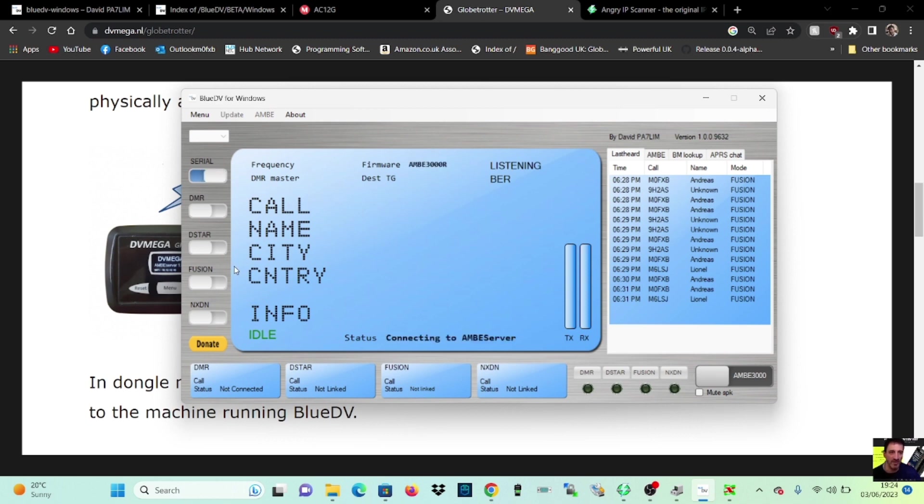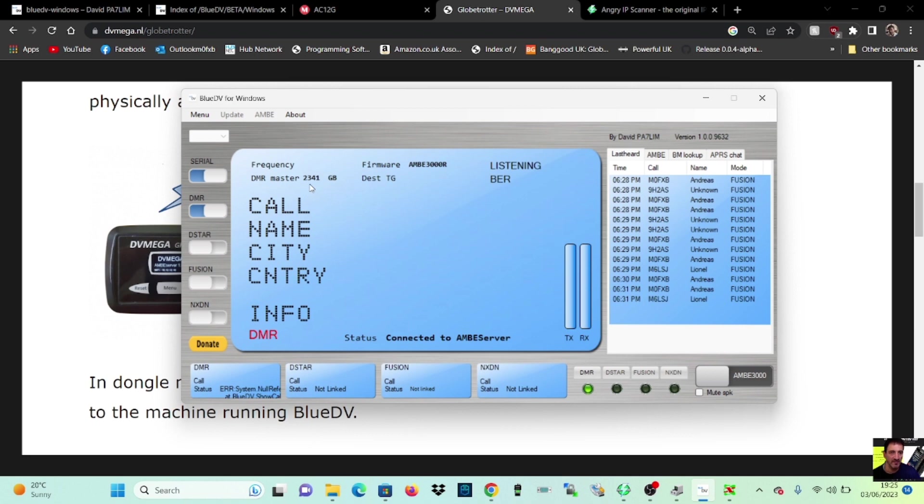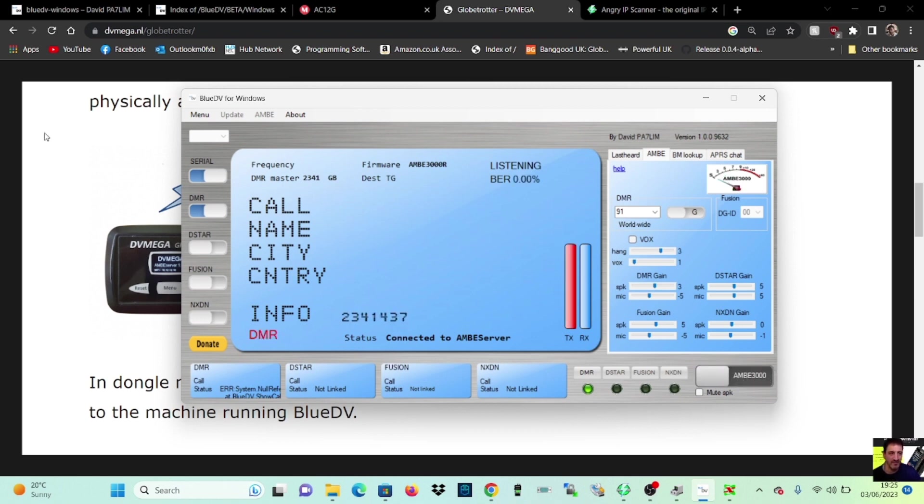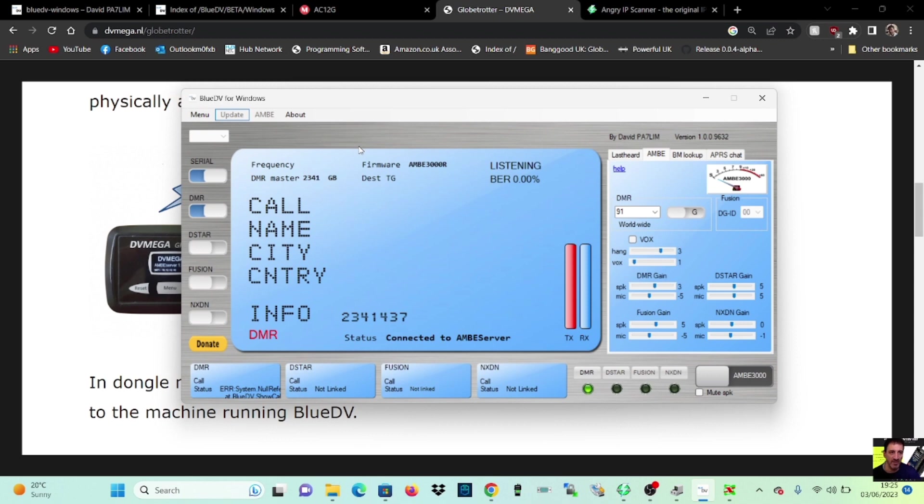We're going to turn on and let's turn on DMR. And it says connected. So which one are we connected to? DMR 234 and GB. 91 there. Let's. M0 FXB test. Connected to AMBI. In there.